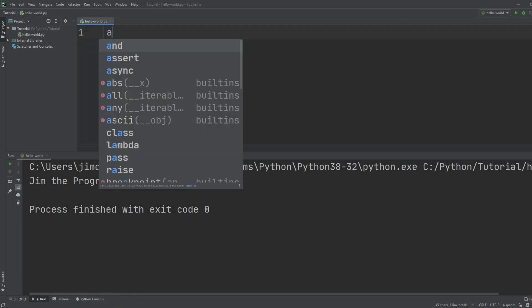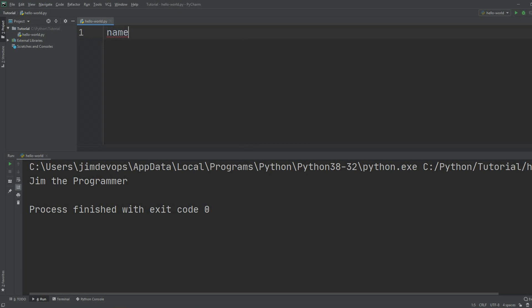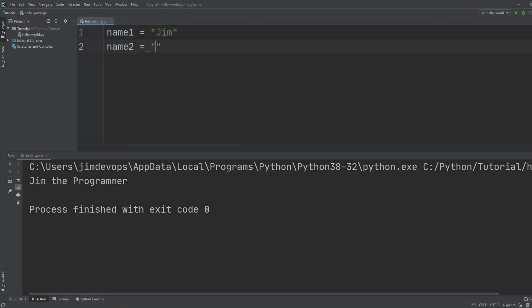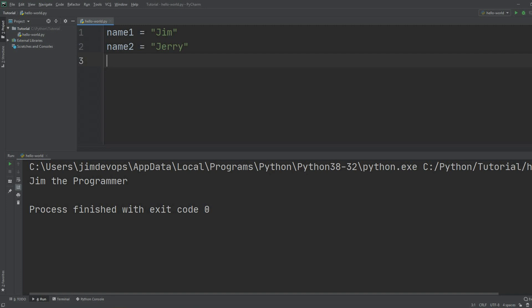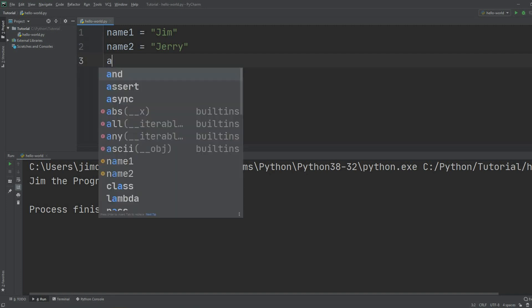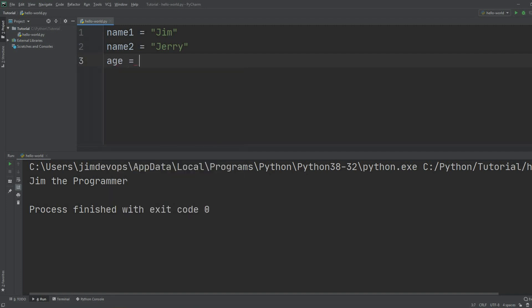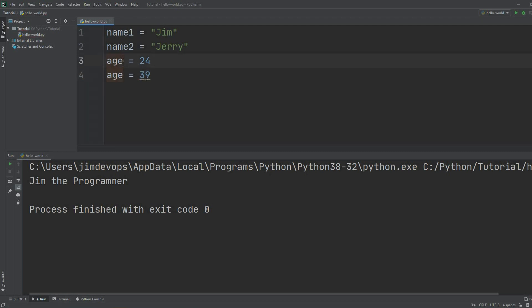We'll start with name one equals Jim. This time I'll name my name two to Jerry. I also want to make a variable for some numbers. As you can make variables for text with single or double quotes, we can also do that for numbers. Let's try with age, so I'll make age one and age two.